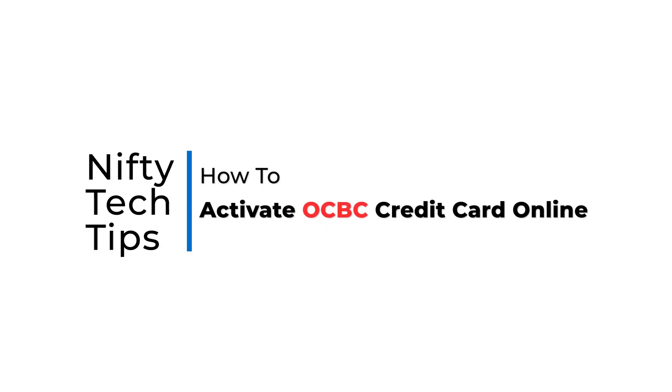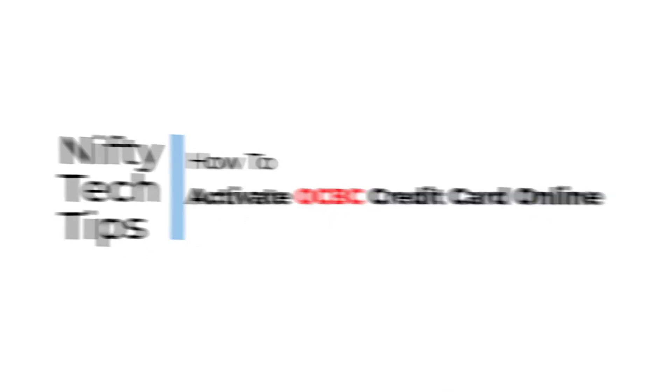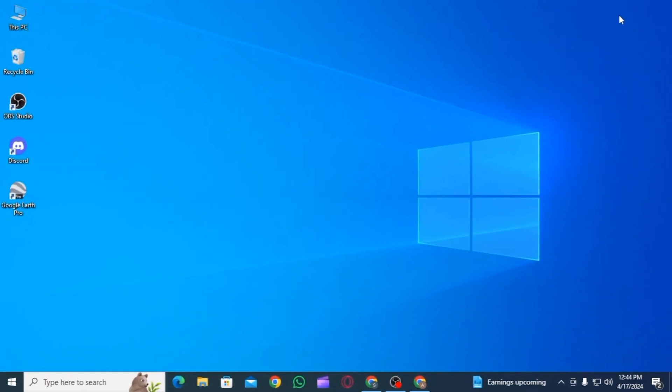How to Activate OCBC Credit Card Online. Hi everyone, welcome to our channel. Let's begin.